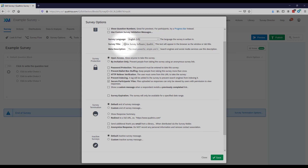Survey title — if you want to change this, it lets you change the text that will appear in a browser tab, so you can change how that presents.